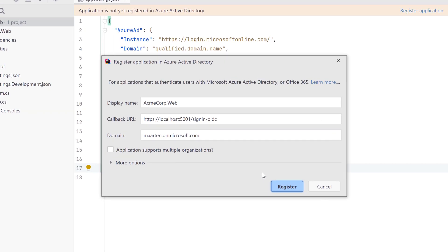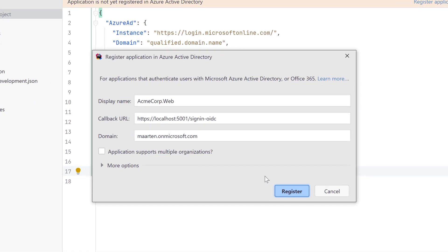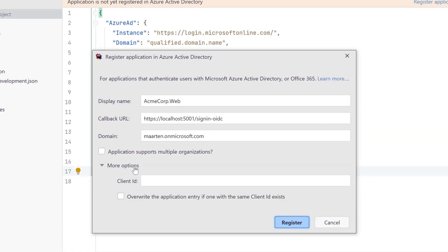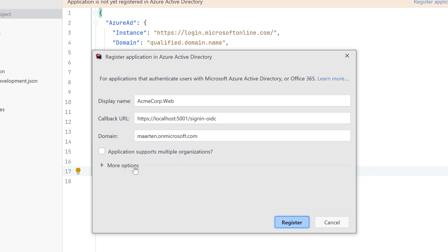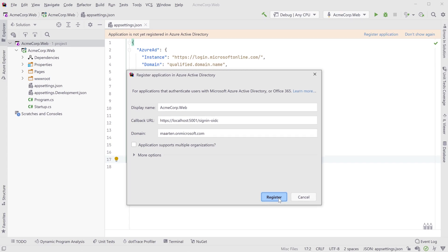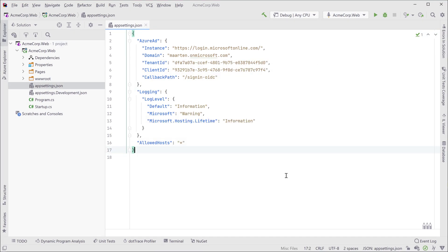You can now register the application and if desired customize the options. Rider will update your application settings and create an application registration in Azure Active Directory.